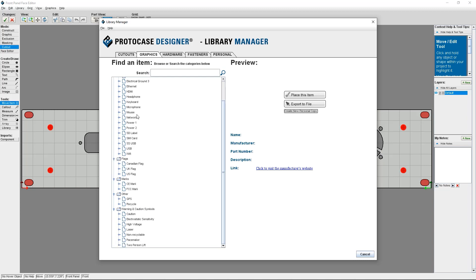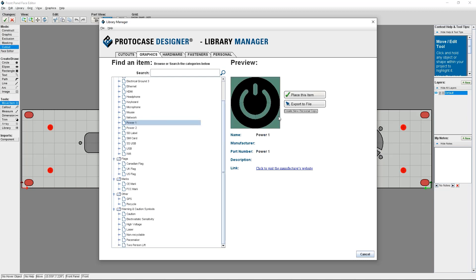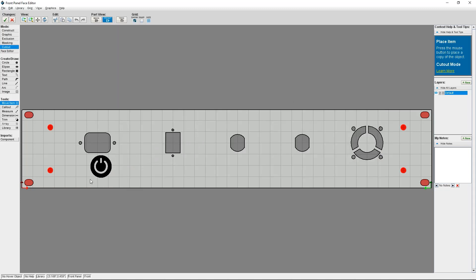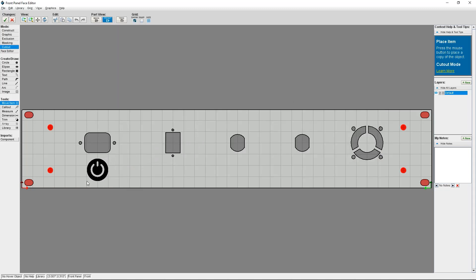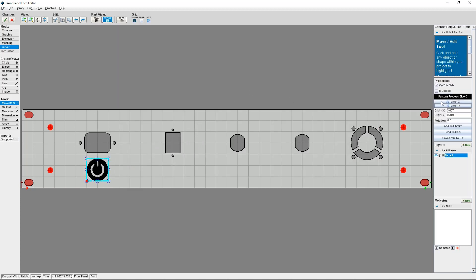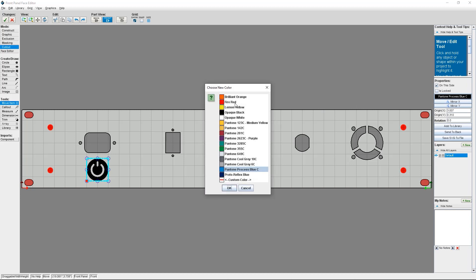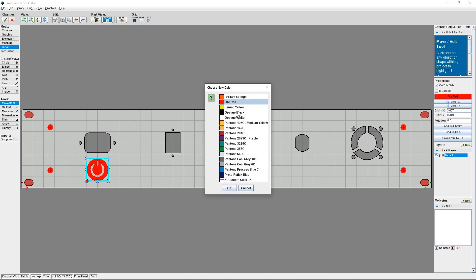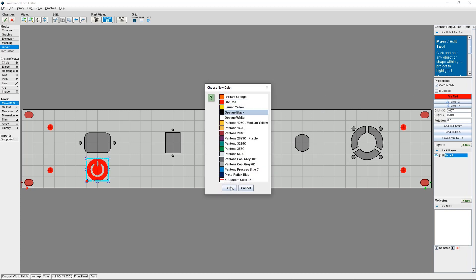I'm going to choose the power symbol and click Place This Item. Now I can place the symbol wherever I'd like on the face and then customize it further. This graphic symbol is treated the same way as any other object, so you can customize its origin, rotation, or even resize it.